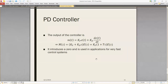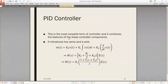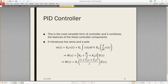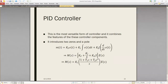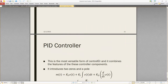The PID controller is the most versatile form of controller. It combines the features of all three controller components — proportional, integral, and derivative. It introduces two zeros and a pole. The final output of the PID controller has three components: P, I, and D. That is the PID controller.